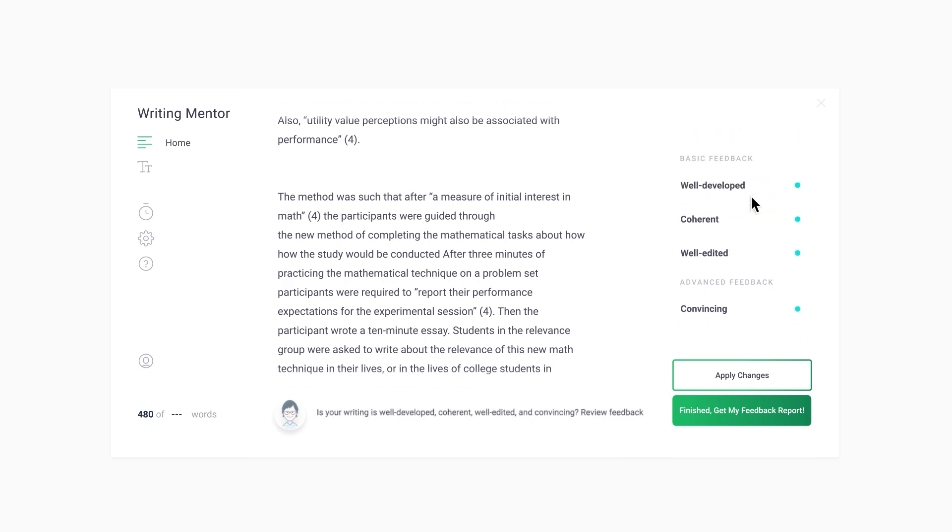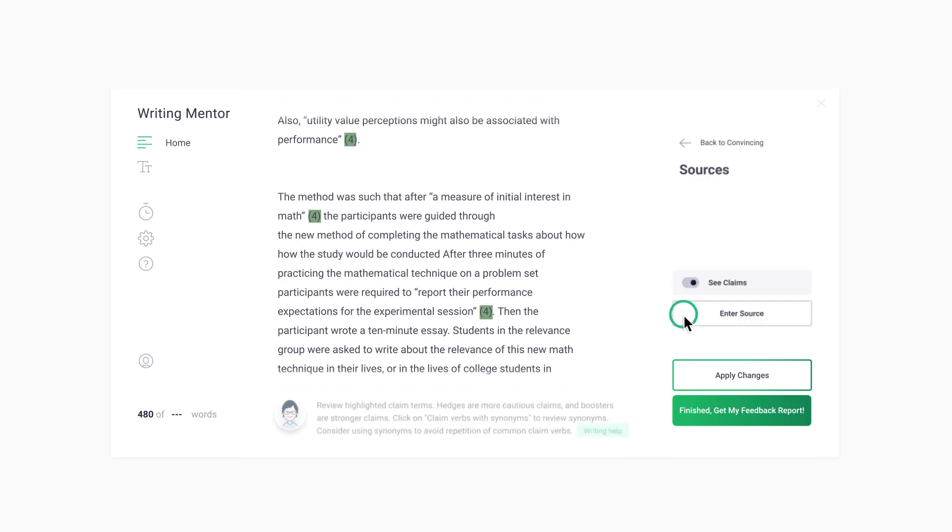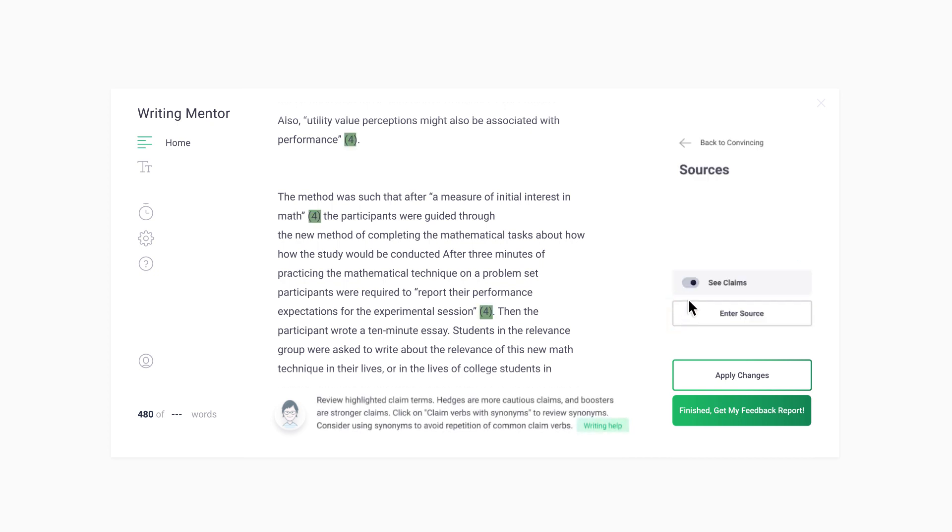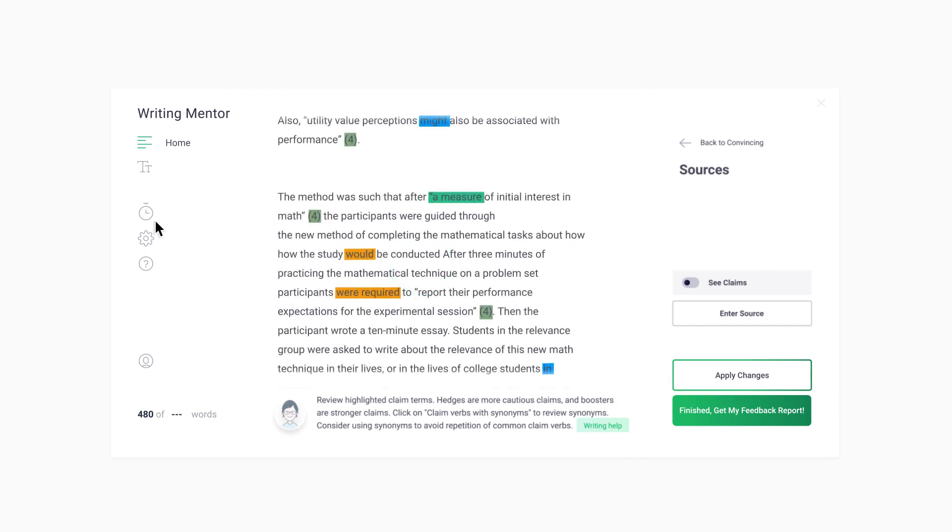In advanced feedback, the Convincing button includes feedback related to use of sources. You look at relationships between sources and claims in your writing. When you make changes to your writing, click on the Apply Changes button. This button saves your changes in the app.